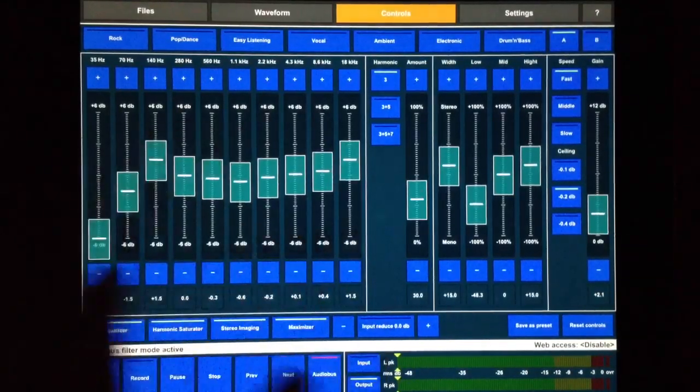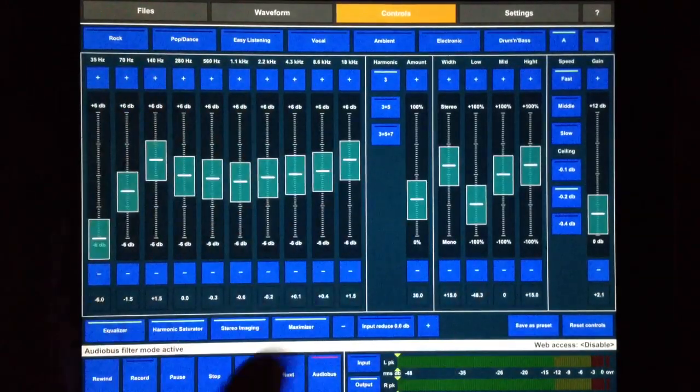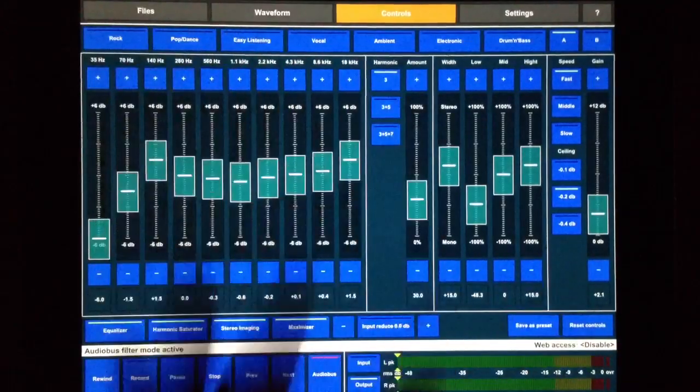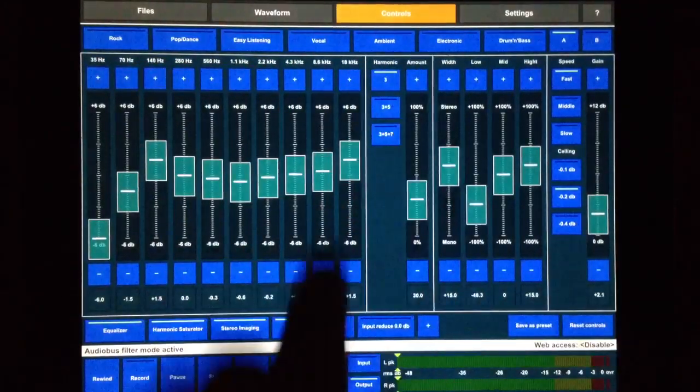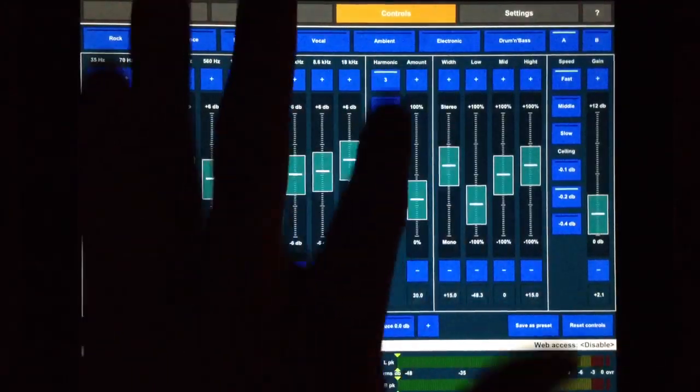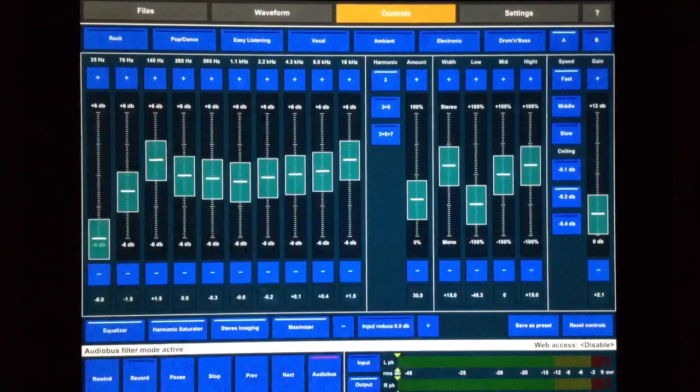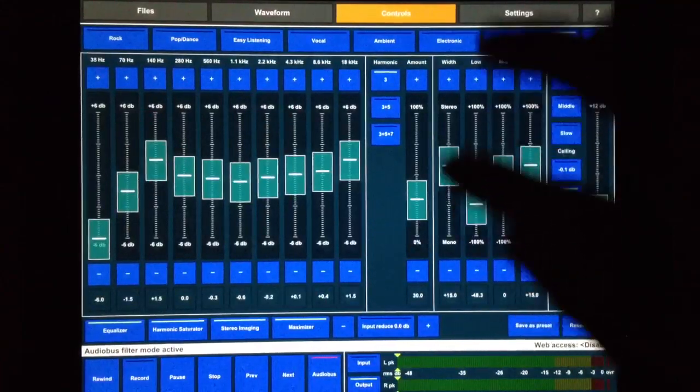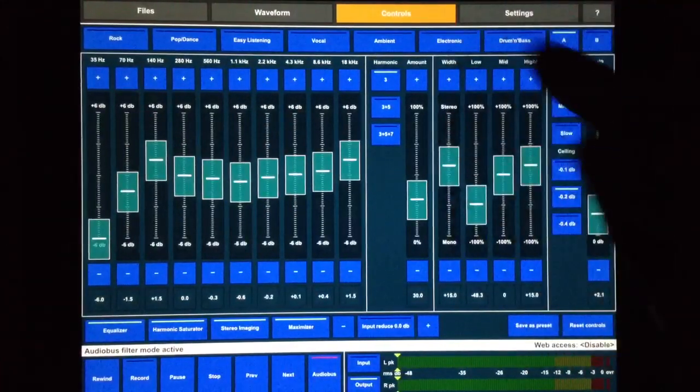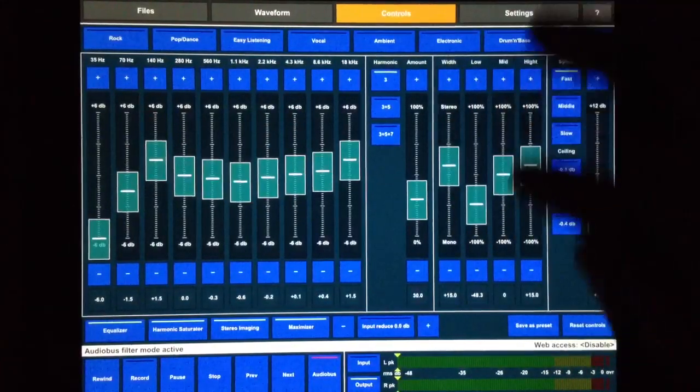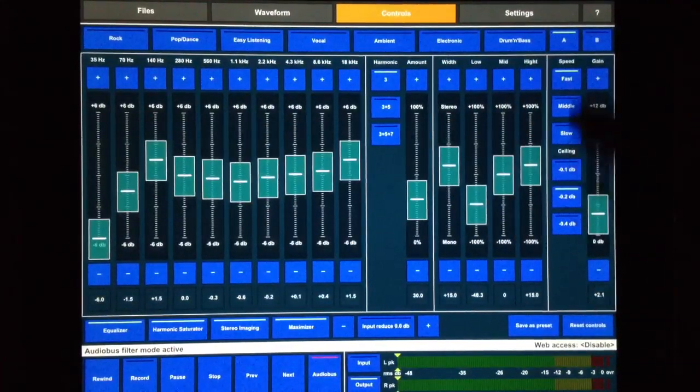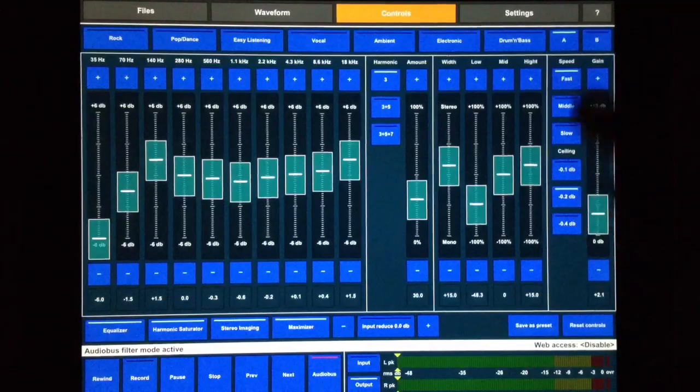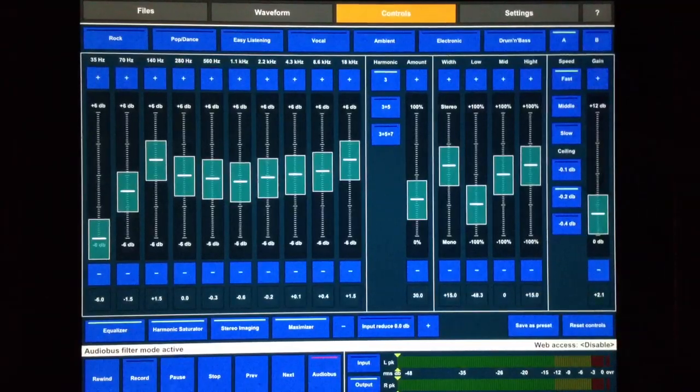We have our equalizer right here. We have harmonic saturator in this region. This right here is the stereo imaging and the maximizer effect is in this area.